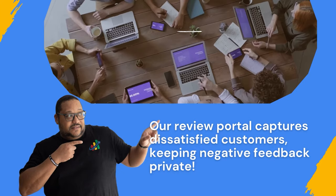But what about negative reviews? We've got you covered. Our review portal captures dissatisfied customers, keeping negative feedback private.